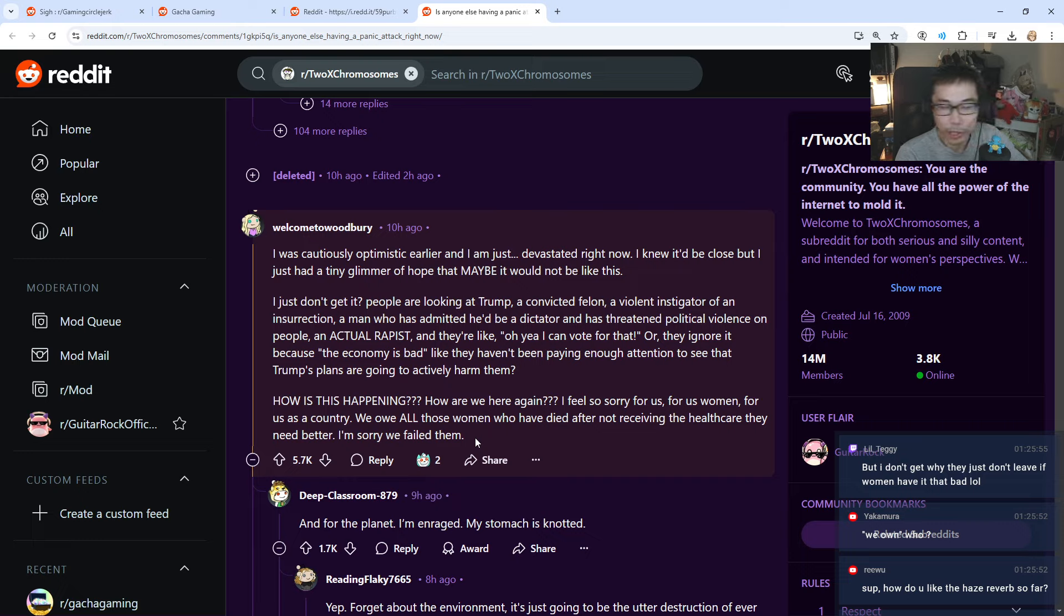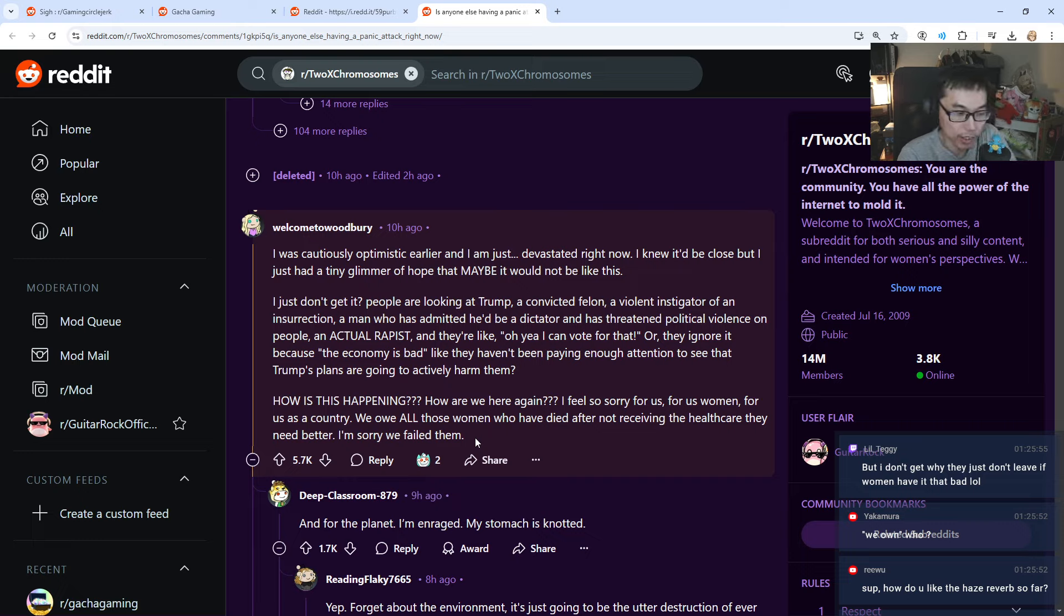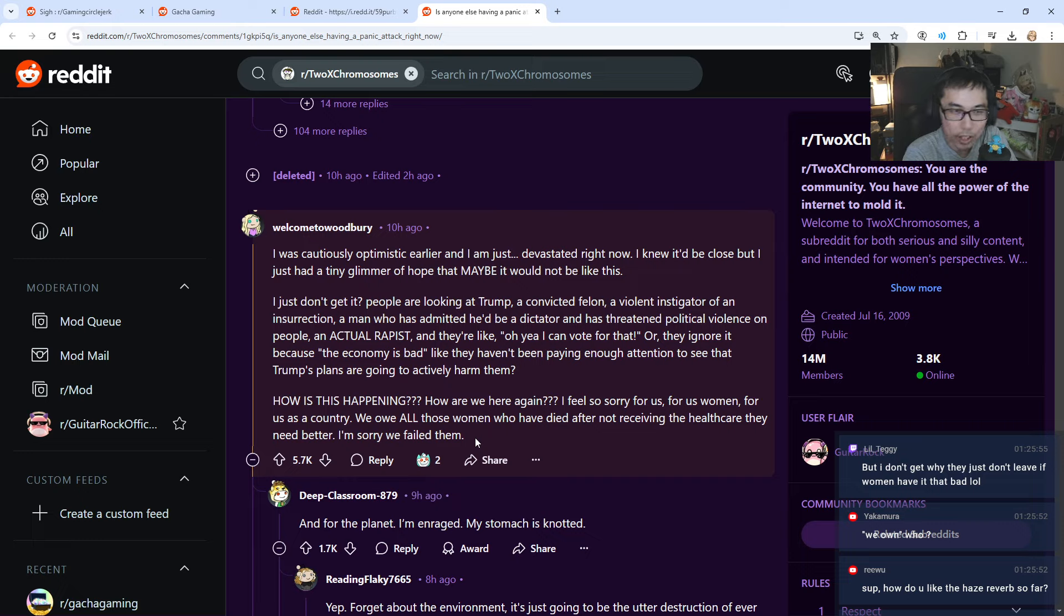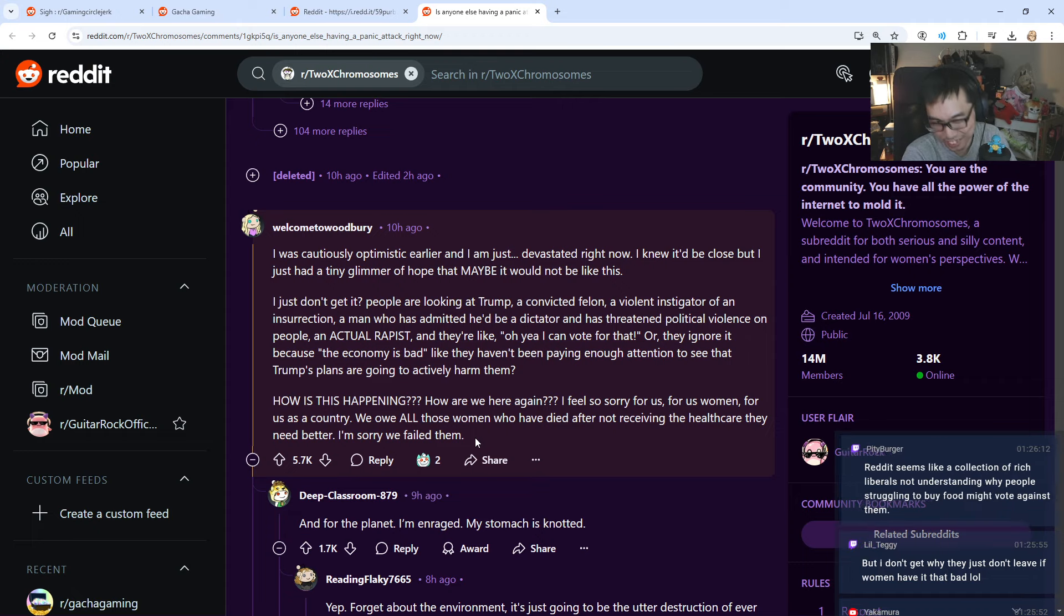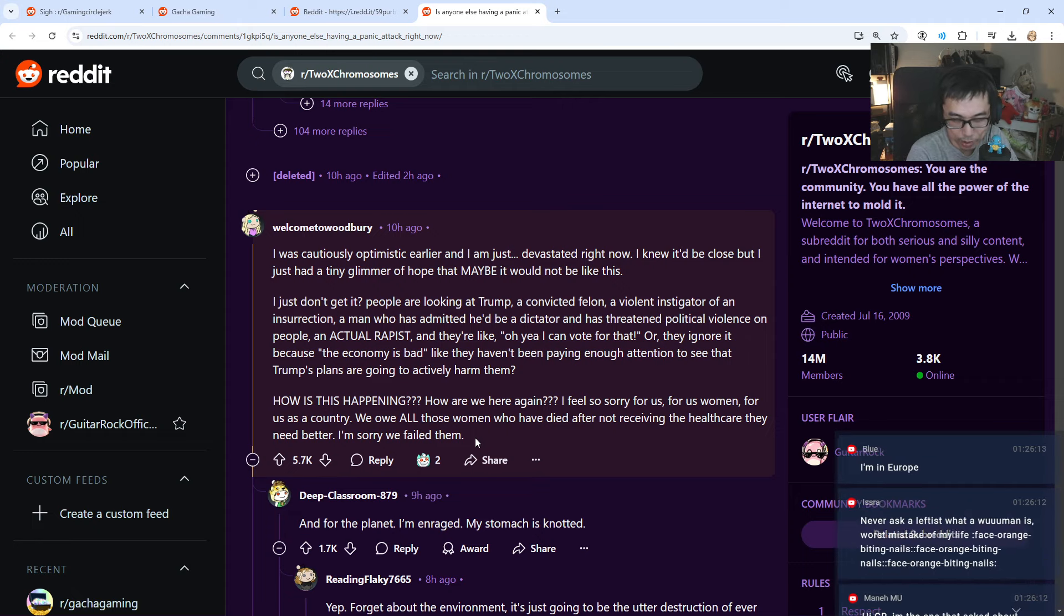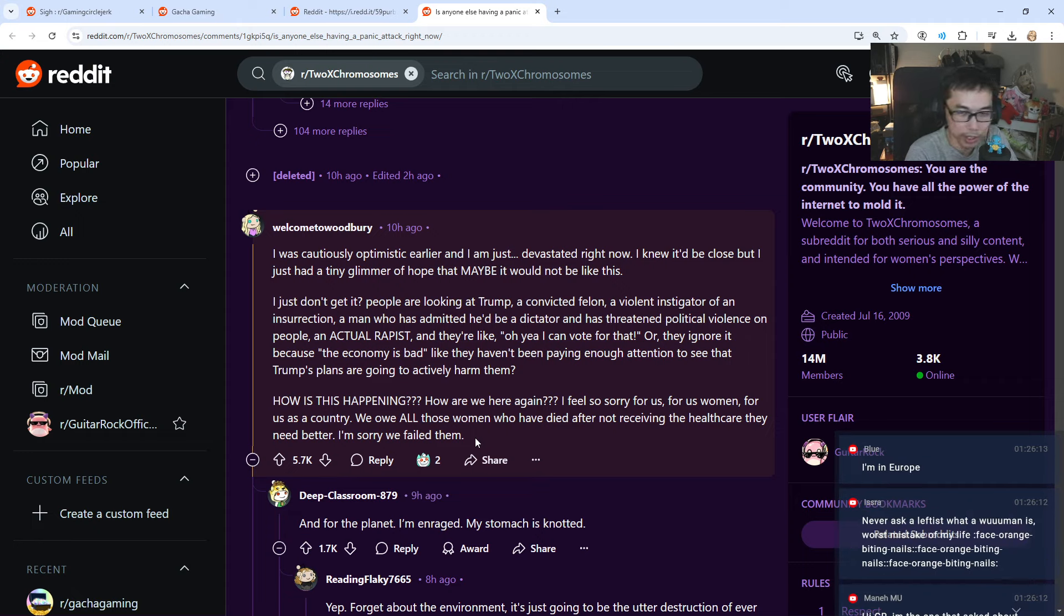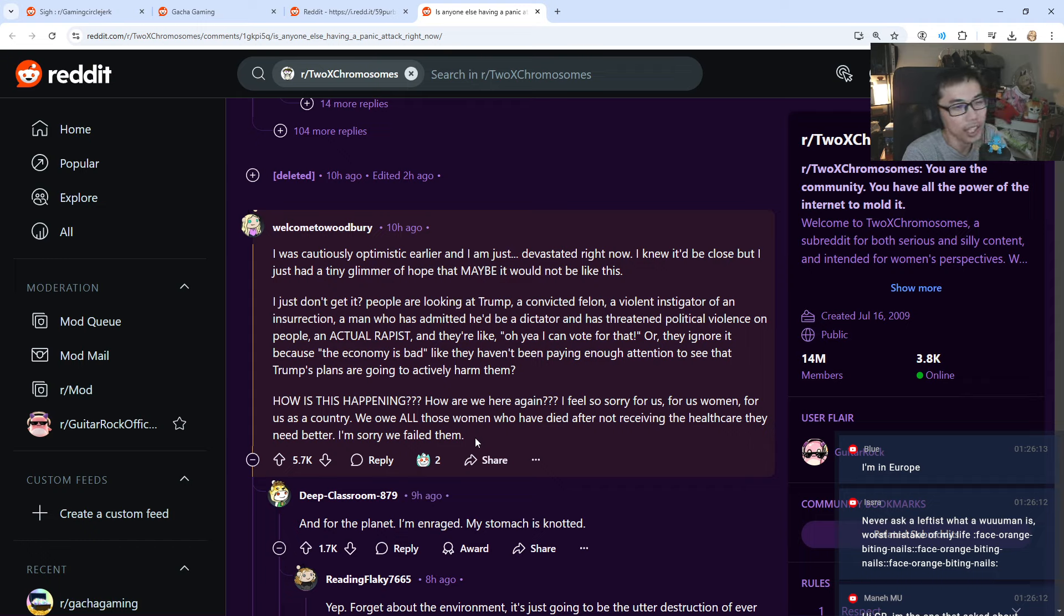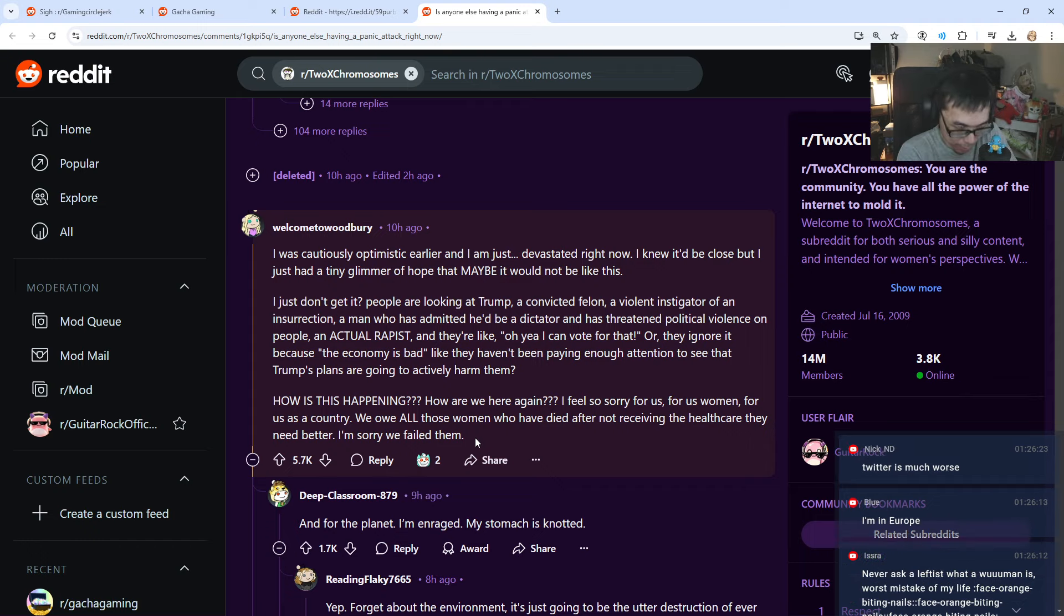They know what a woman is now. This is a very big issue. A lot of women are not happy because most women, as far as I know, voted for Kamala Harris. Now, people ask me, what do I think of this? Obviously, I'm not an American, but for me, Donald Trump is going to win, for sure, because he is more well-known. People know him more. But nobody knows who Kamala Harris is.